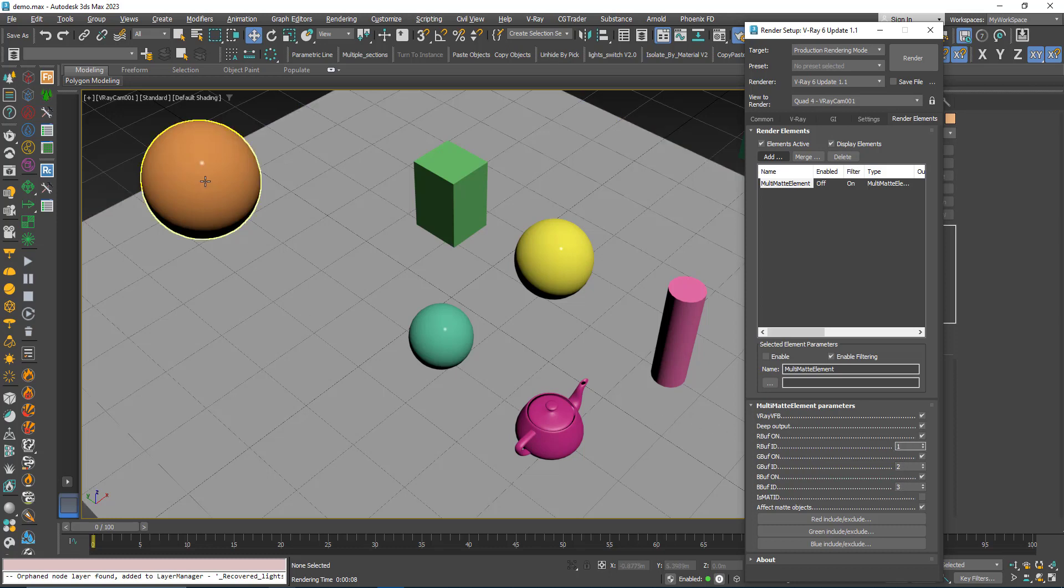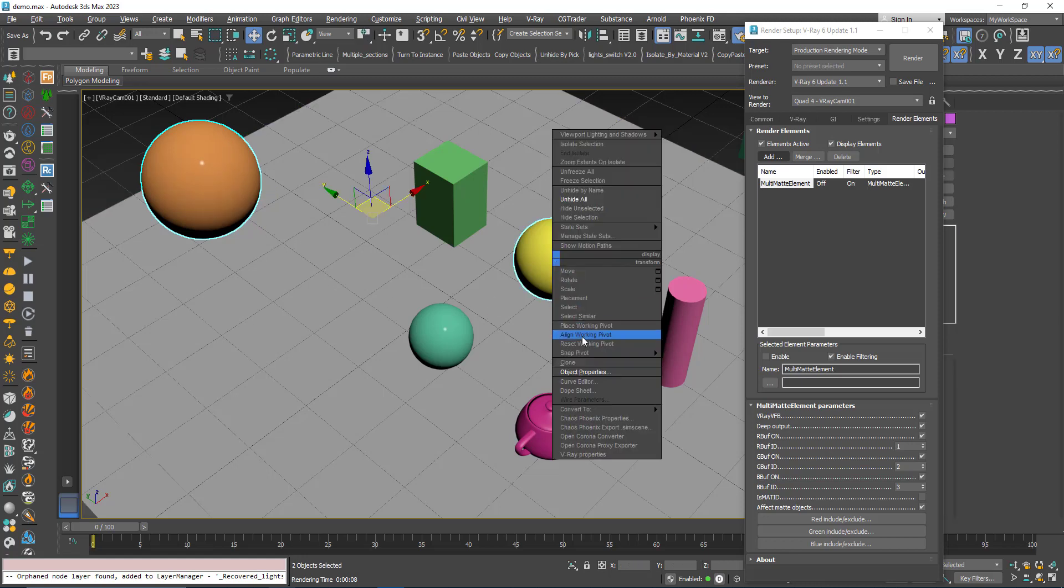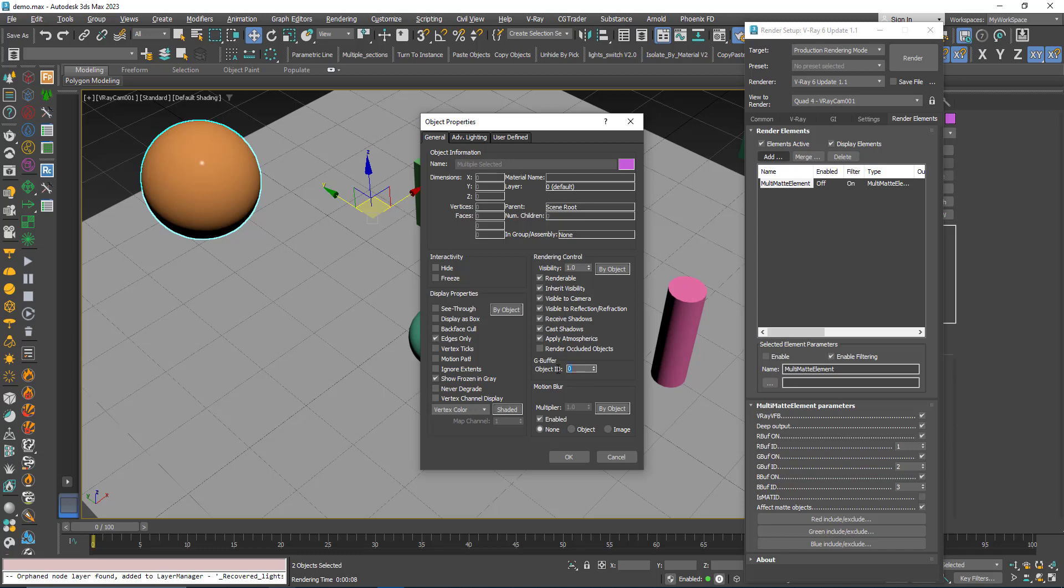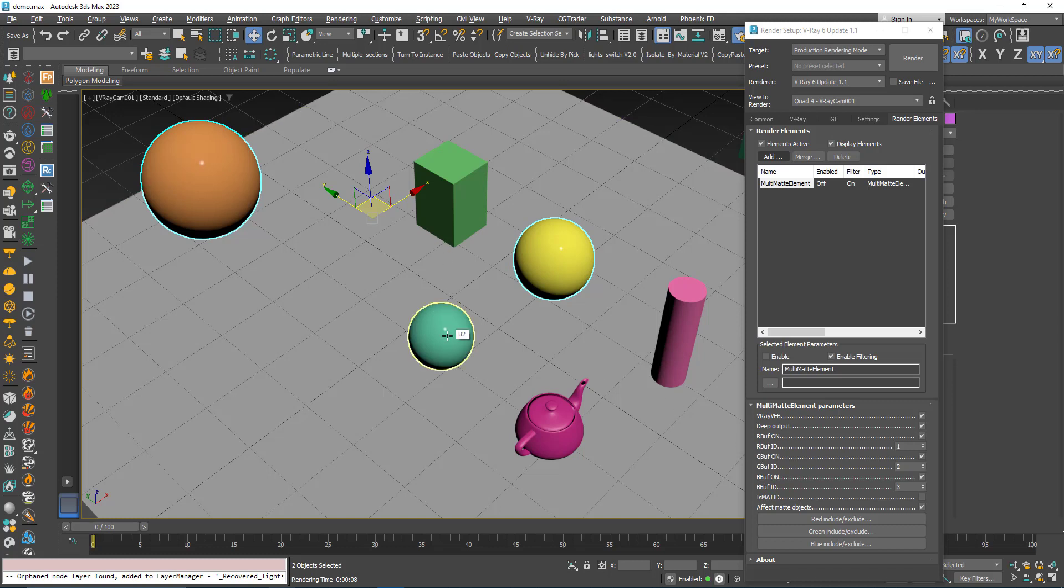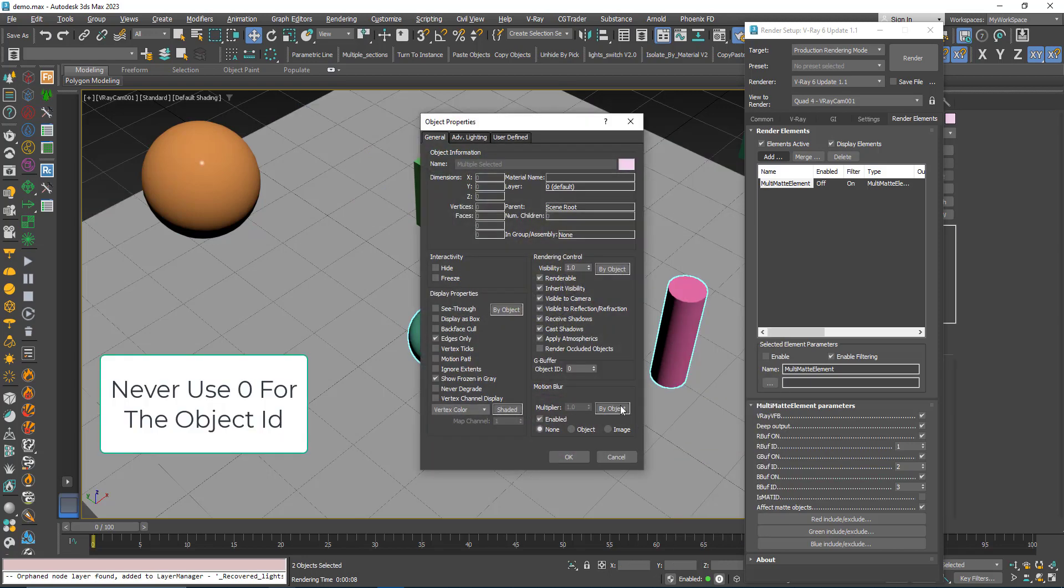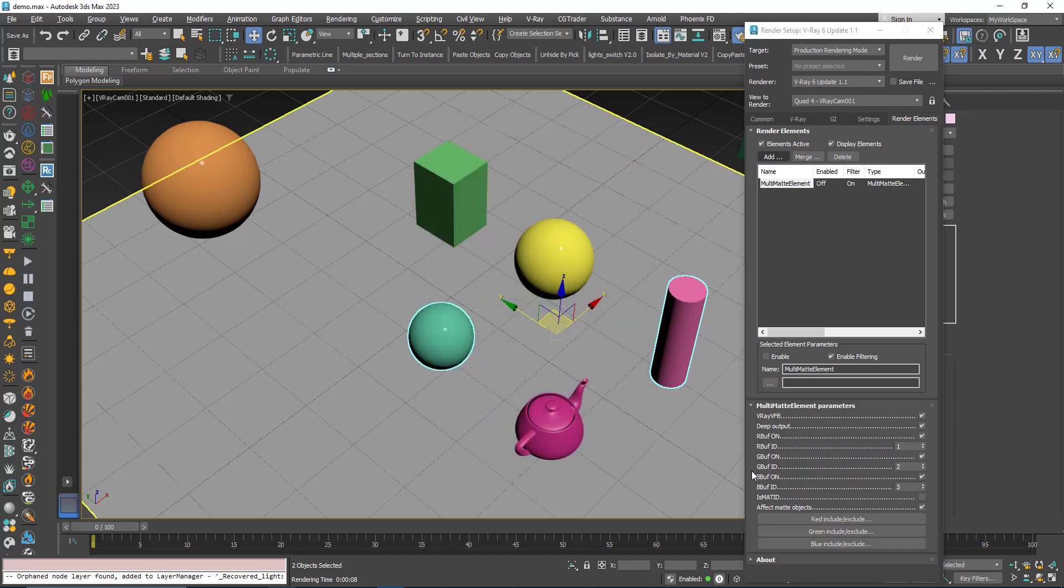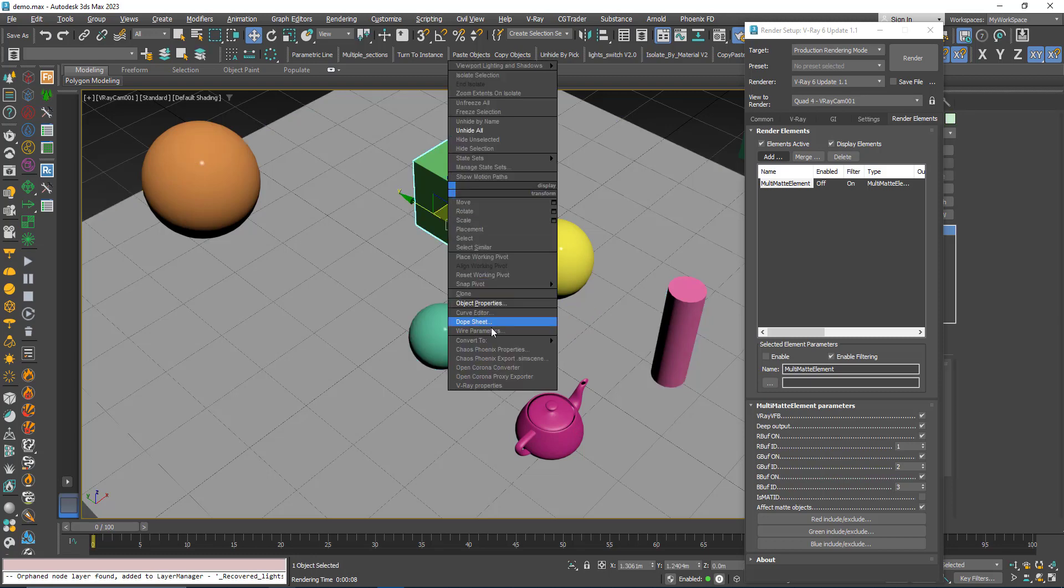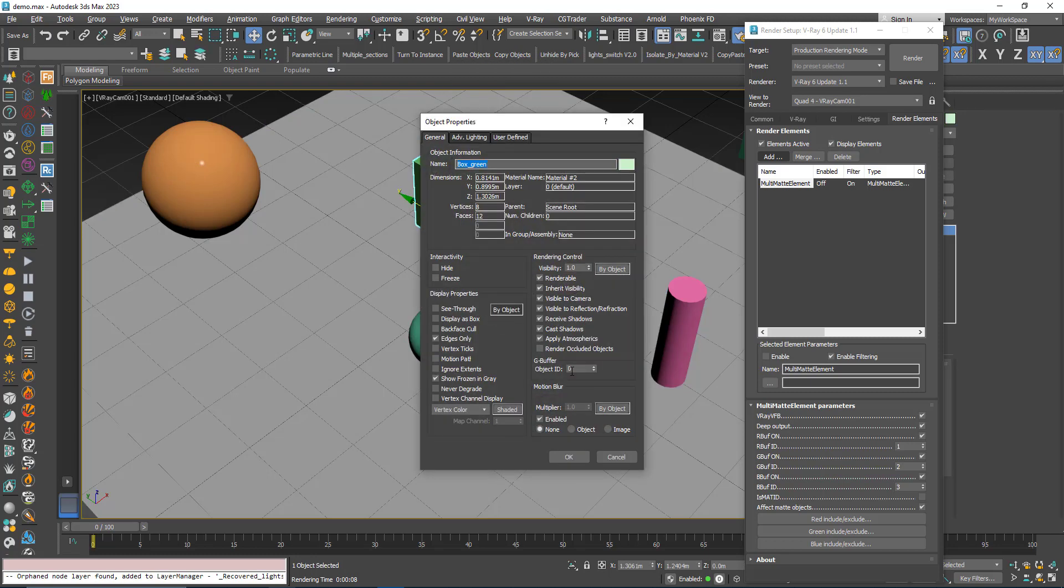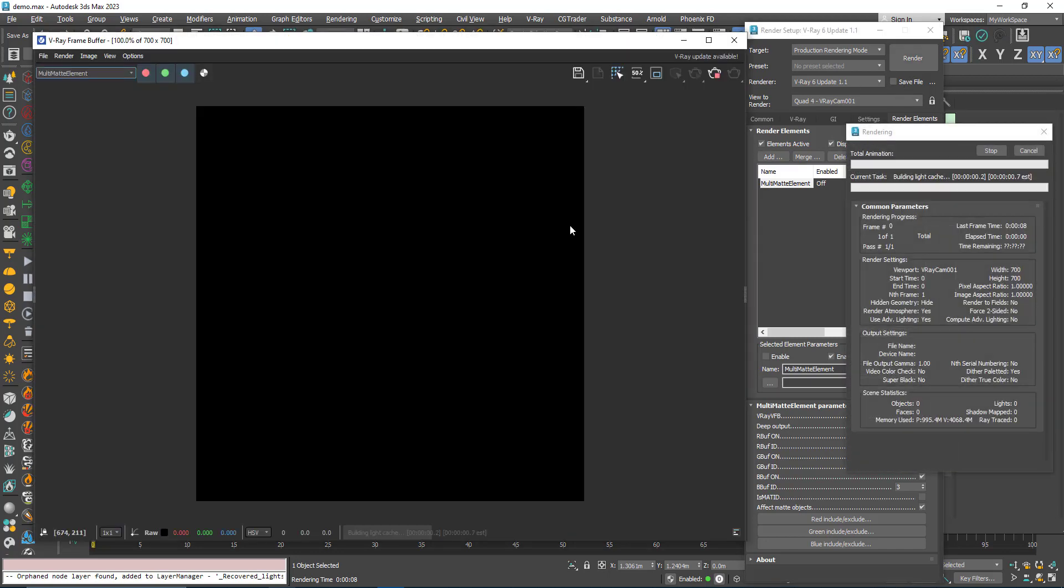I will pick this sphere here and this sphere here. Right-click, object properties, and I will give them an object ID of one so they are masked with the red color. For this sphere and this cylinder, I will choose two, so that they are masked with the green color. The box with the object ID of three.